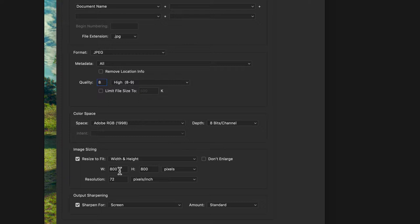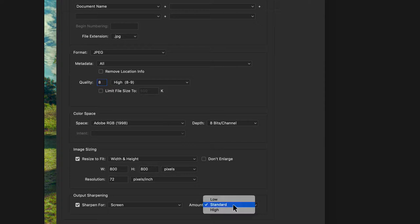If the image is in landscape orientation, then the width will be 800 and the height will go to whatever number it needs to. The resolution I'm going to keep at 72, and I like to turn on Sharpen for Screen and just use Standard.